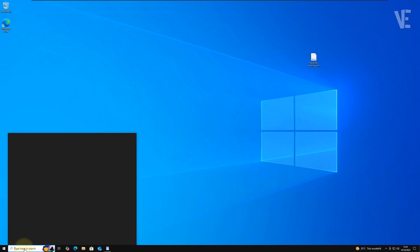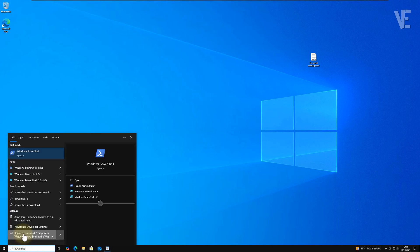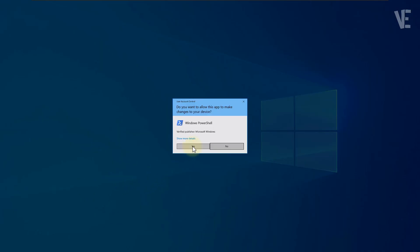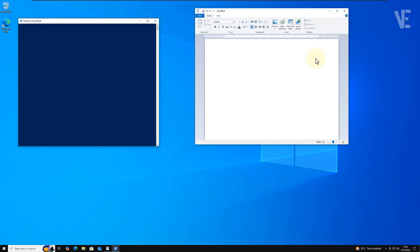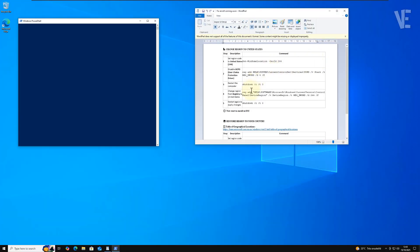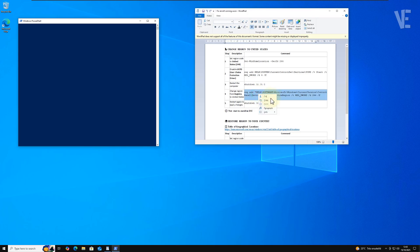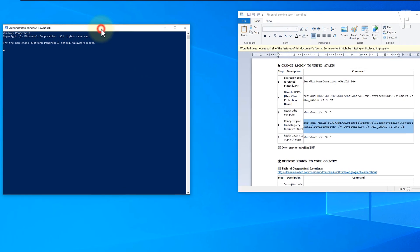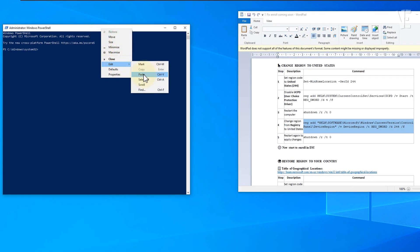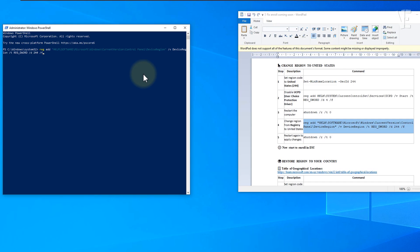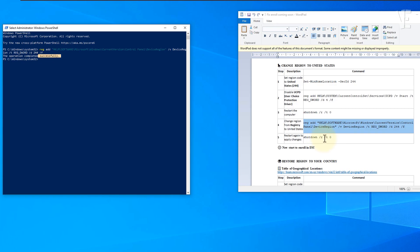After the reboot, open PowerShell again as administrator and run the next command to change the region directly from the Windows registry. Once that finishes, restart your PC one more time.